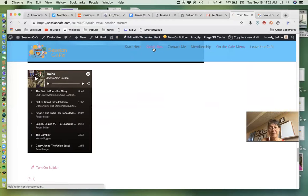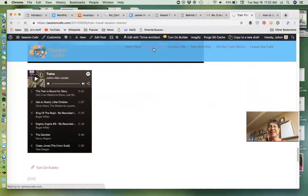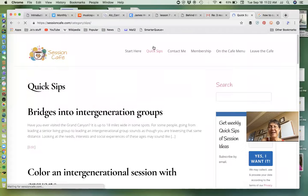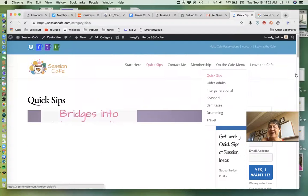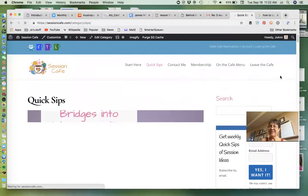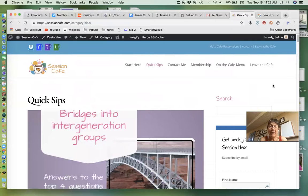Of course, as a member, the quick sips are still there for you. And I hope that this answers questions of what do I get with membership.